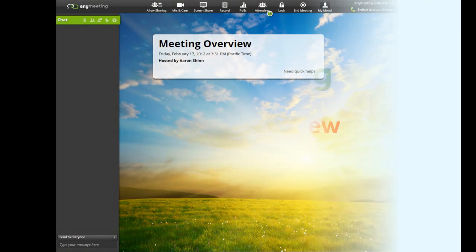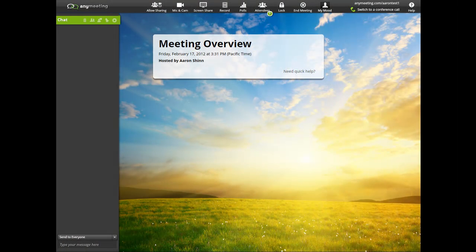Before you do anything, the first thing you'll want to do is decide how you'll be presenting your audio.